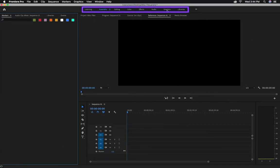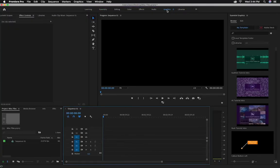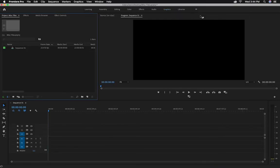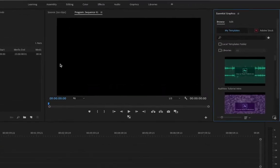First, switch to the Preset Graphics workspace, or if you're in a customized workspace, you can open the Essential Graphics panel by going to Window Essential Graphics.